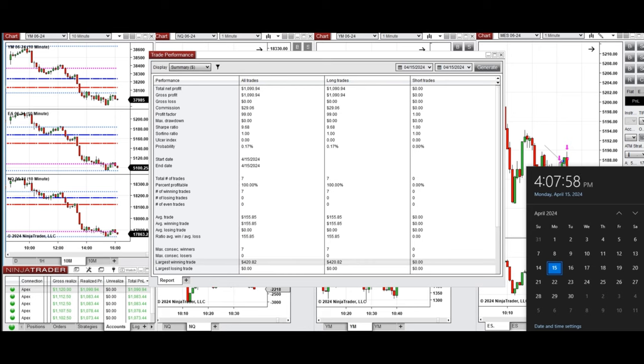So hope this trade taken by the PATH system for fastest scalping is useful for you and let us know if you have any questions. Have a wonderful day.